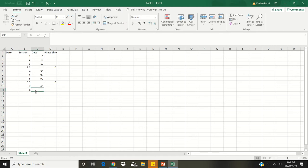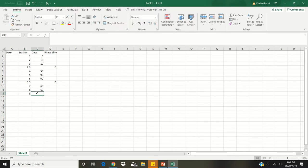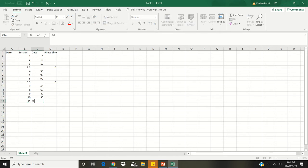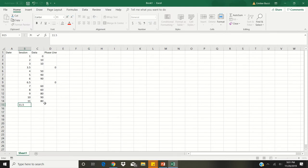Continuing: session 7, the client got 60% correct. Session 8, the client got 60% correct. Session 9, the client got 80% correct. Session 10, the client got 90% correct. And session 11, the client got 80% correct. This meets phase change criteria again, so we'll put in the half number — session 11.5 and the phase line is 0.